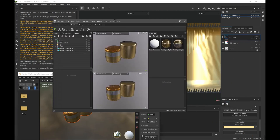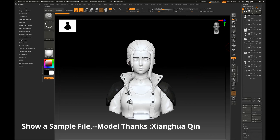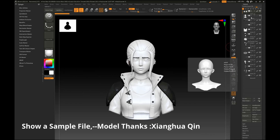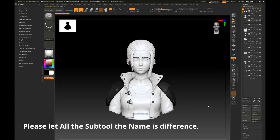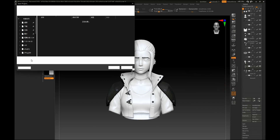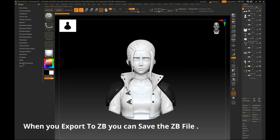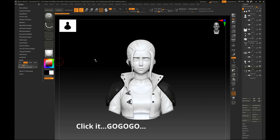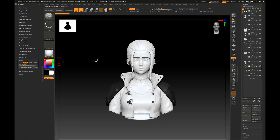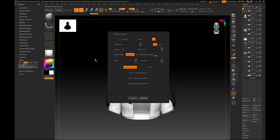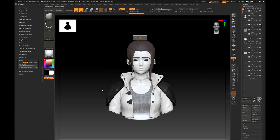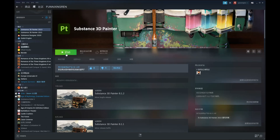Next, I will show you a sample file. The model was kindly provided by XianghuaQing along with the SP file. First, make sure the Substance Painter project length is not different from another. Then click SP edit and click SP export.